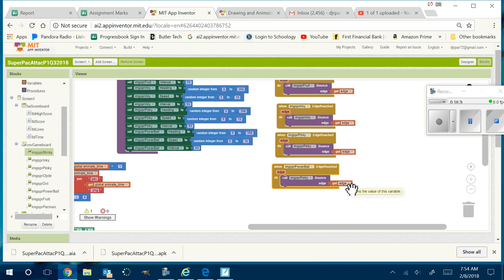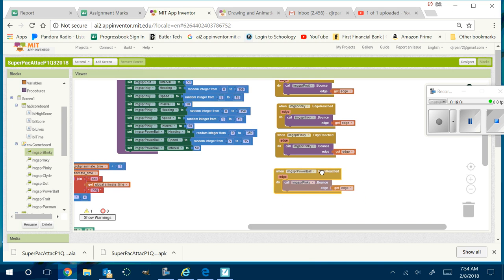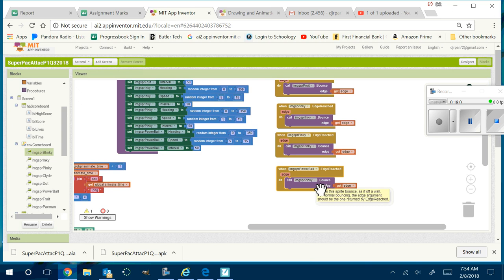Now what should happen? Watch — are they bouncing off edges? Yes, they are, because I handled the edge event and told them to bounce. I notice Powerball is not bouncing — I look inside and Powerball has Pinky in it. Common mistake. Make sure you go Powerball reaches edge, Powerball bounces. Now the Powerball bounces too.